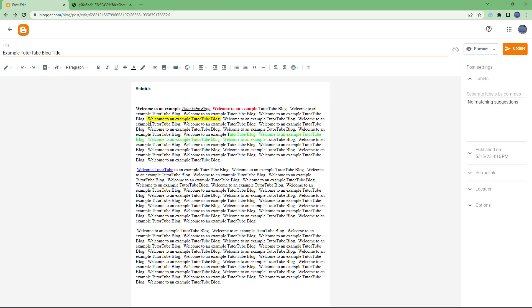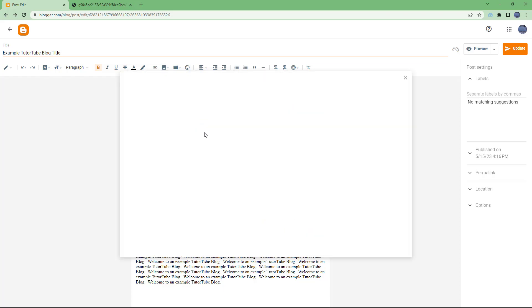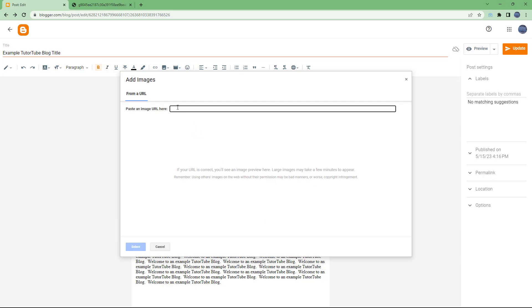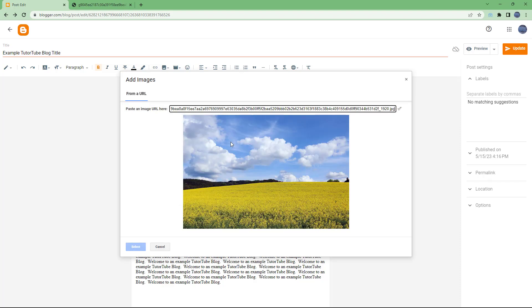So to do that, I'm going to keep my cursor in the beginning right here, and you can go to the insert image section. And here you can see that by URL is an option. If you click right here, then you can paste this image URL right here, just like this.